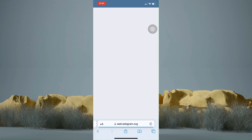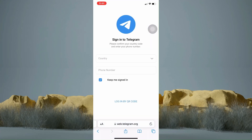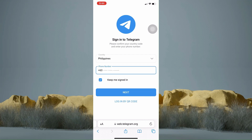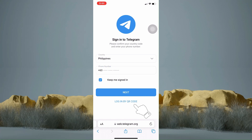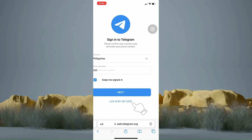Now you just have to select your country and enter your phone number to log in. However, if you're using a desktop, you only have the option to scan the QR code. So let's just tap log in by QR code.